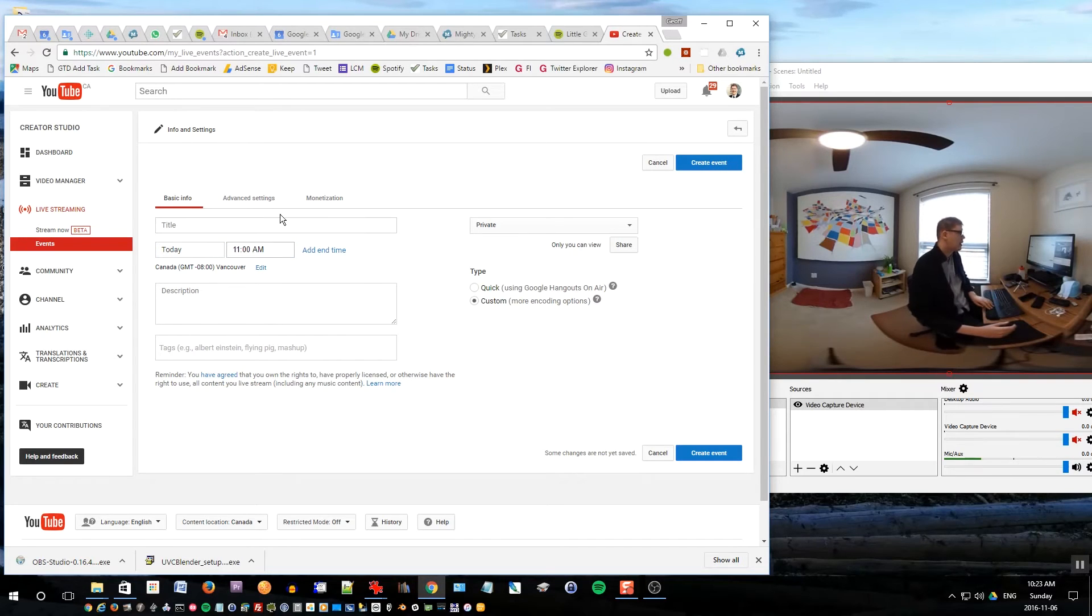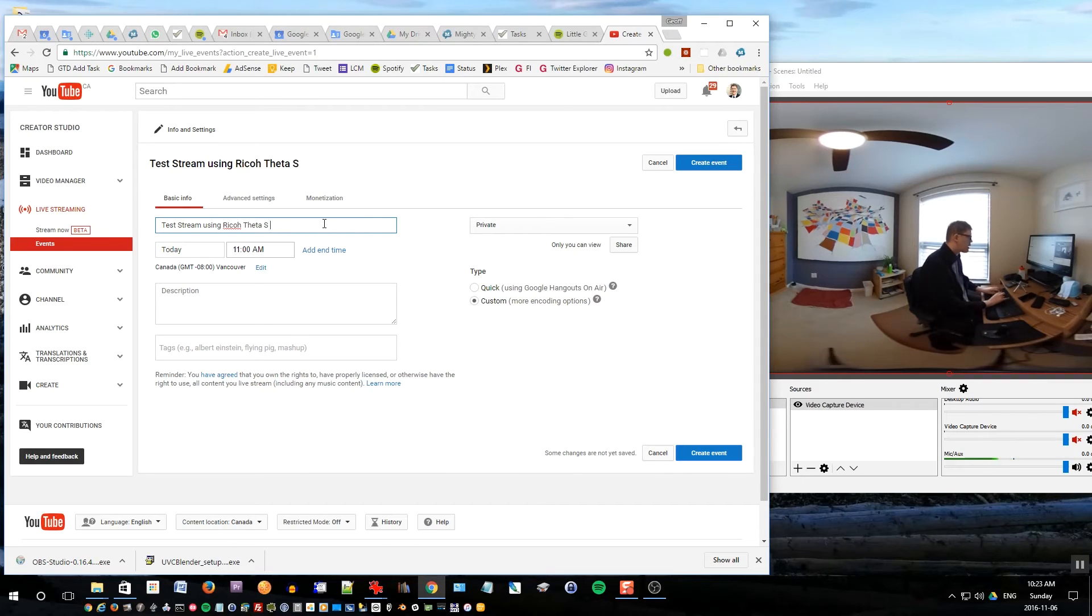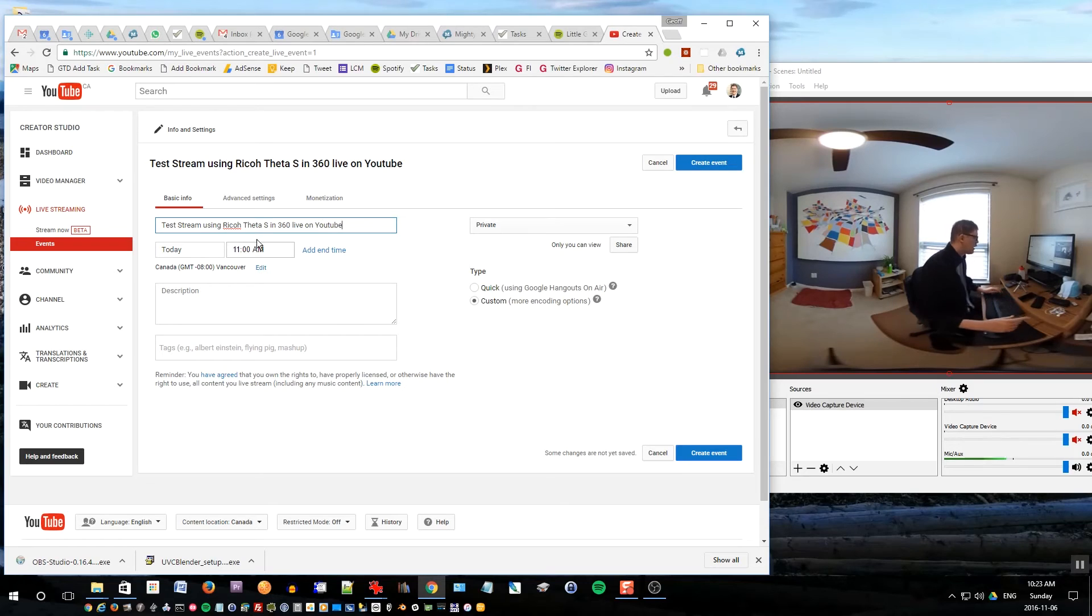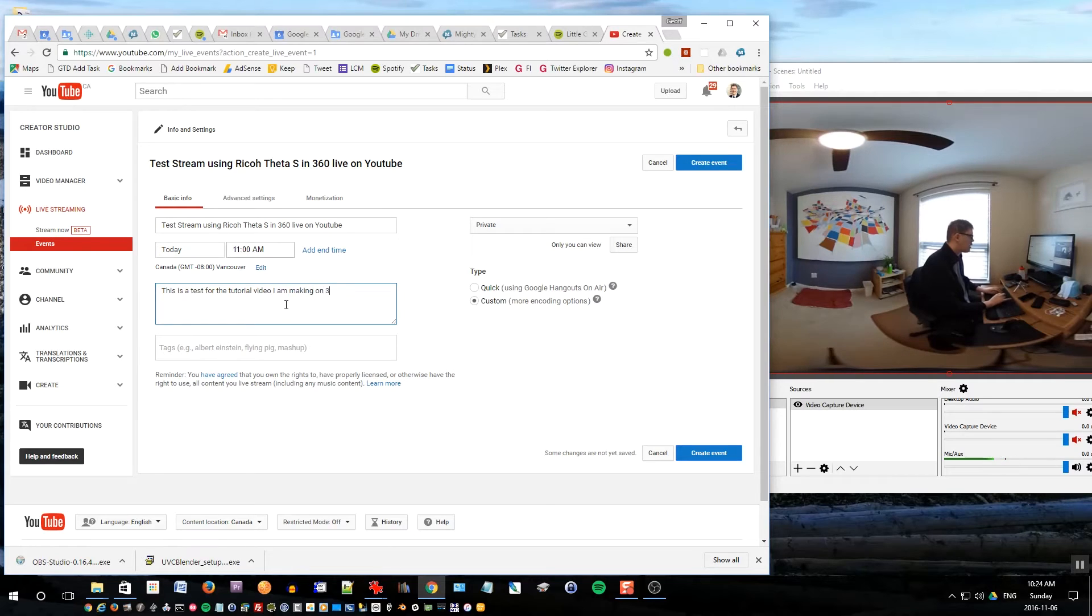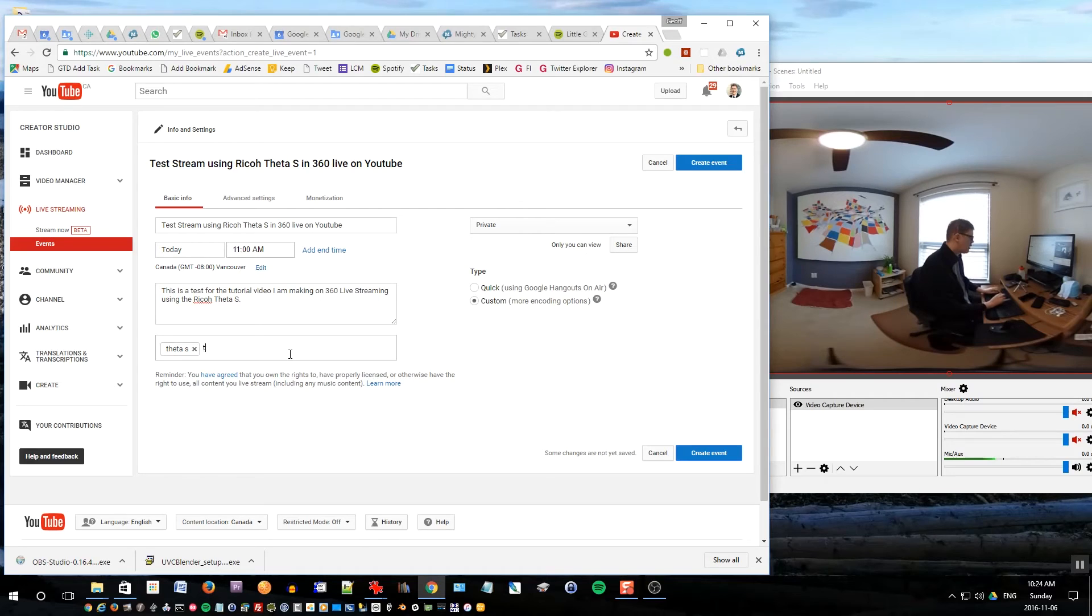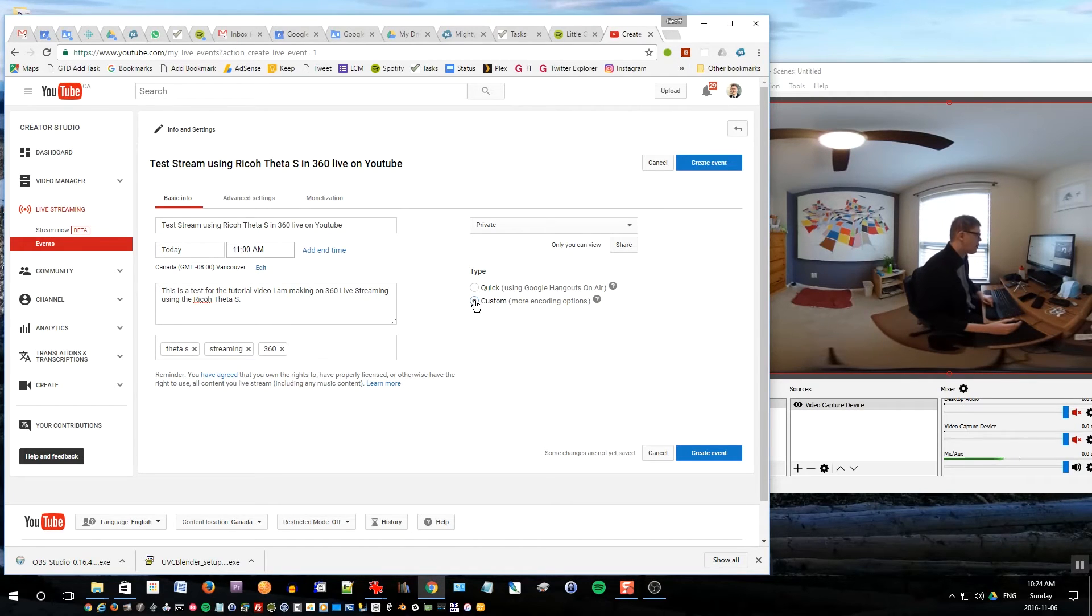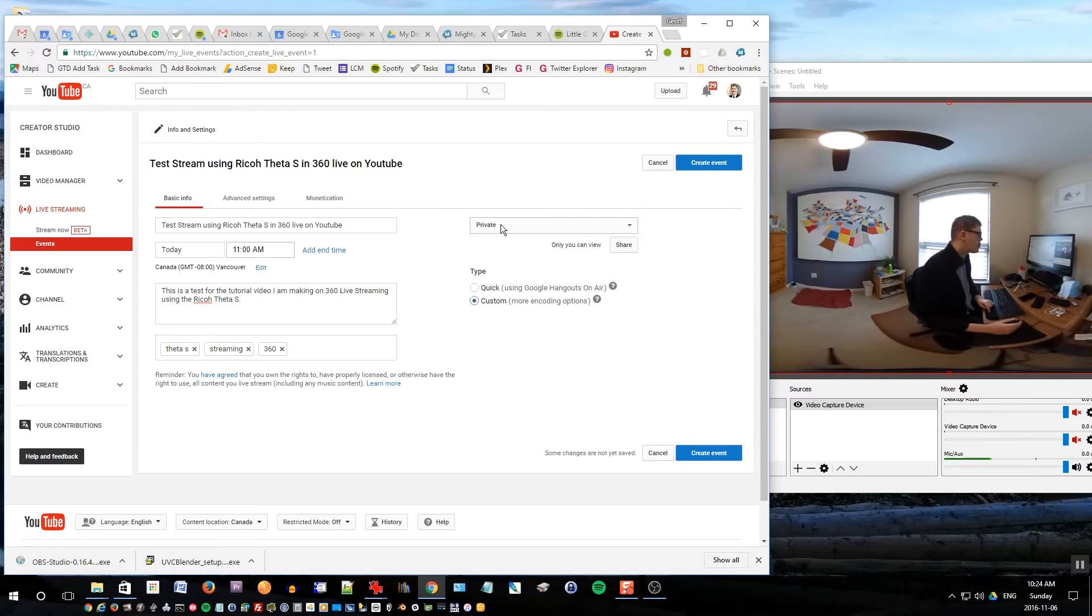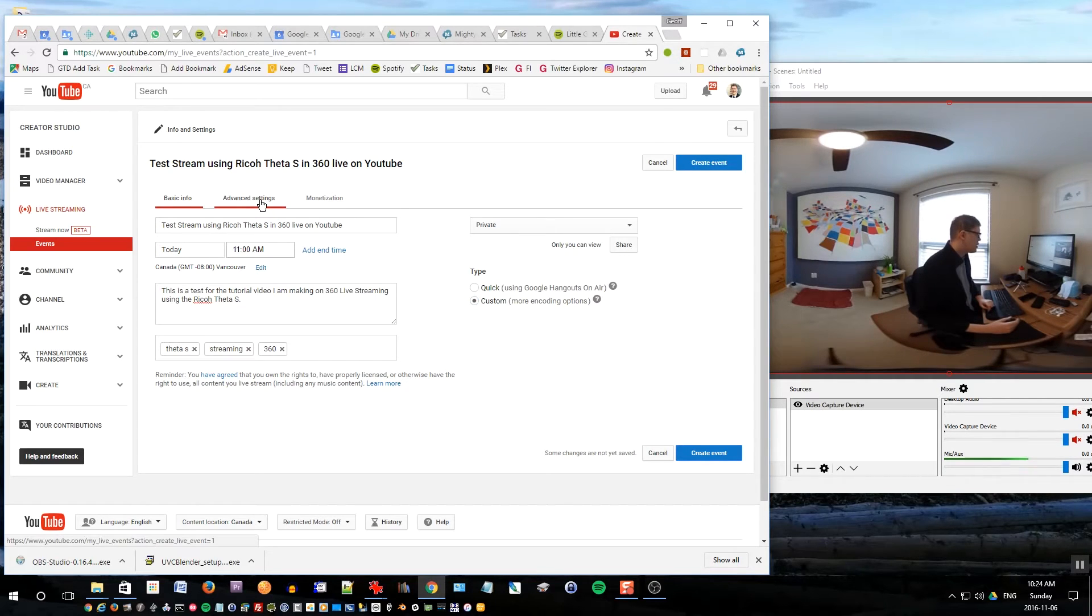This is where you can set up everything about your event. So I'll choose the title: test stream using Ricoh Theta S in 360 live on YouTube. And I'll have this come out today at 11 a.m., which is the start time. Description: this is a test for the tutorial video I am making on 360 live streaming using the Ricoh Theta S. You can put some tags such as Theta S, streaming, 360. And make sure under type select custom, which is really important otherwise it won't work.